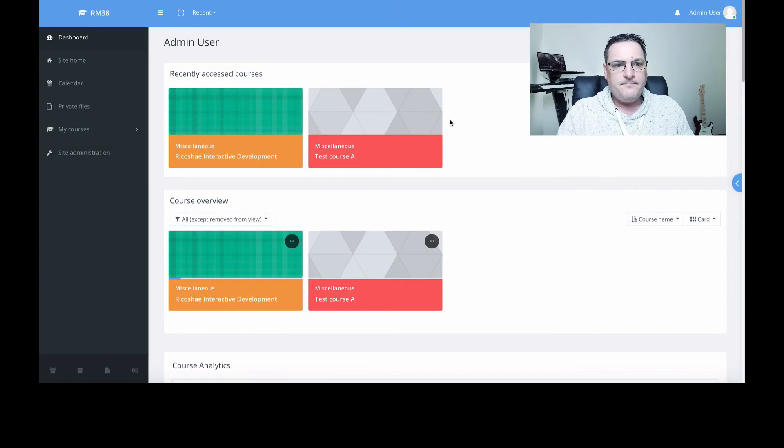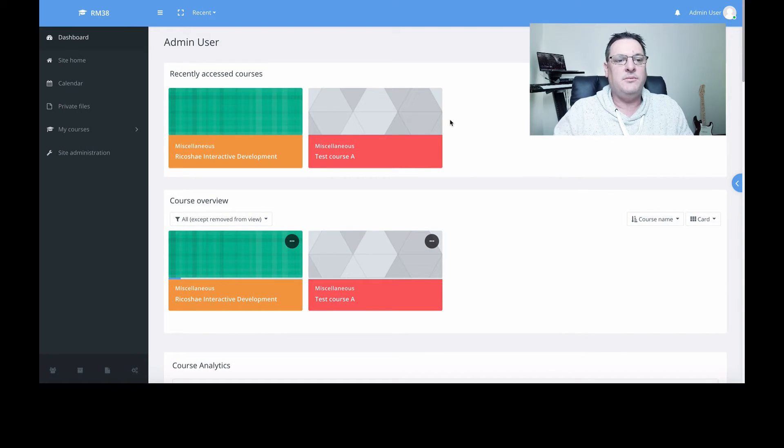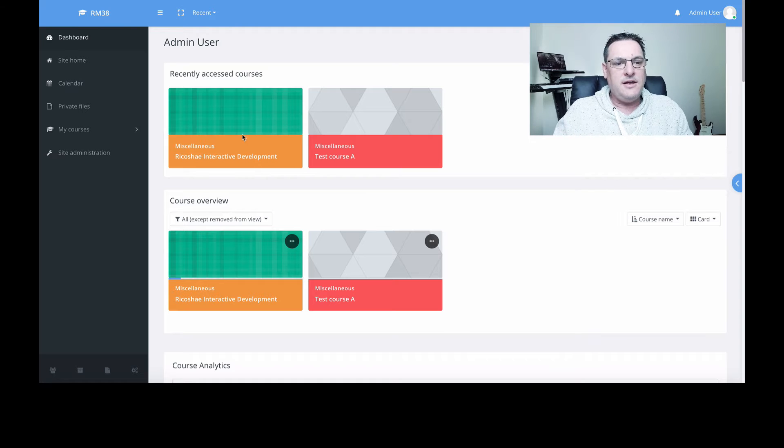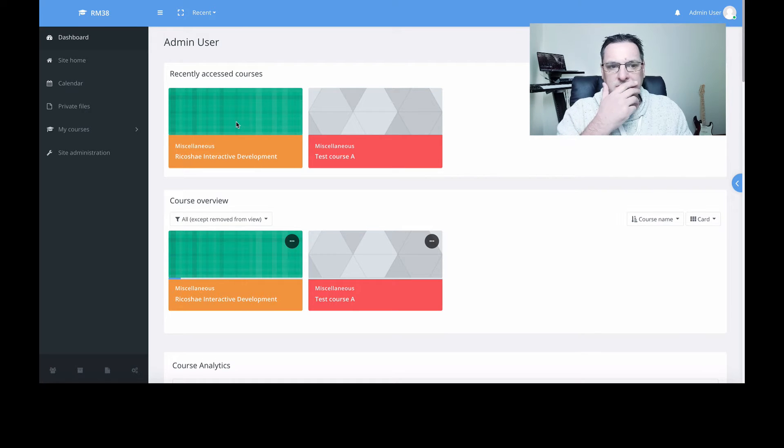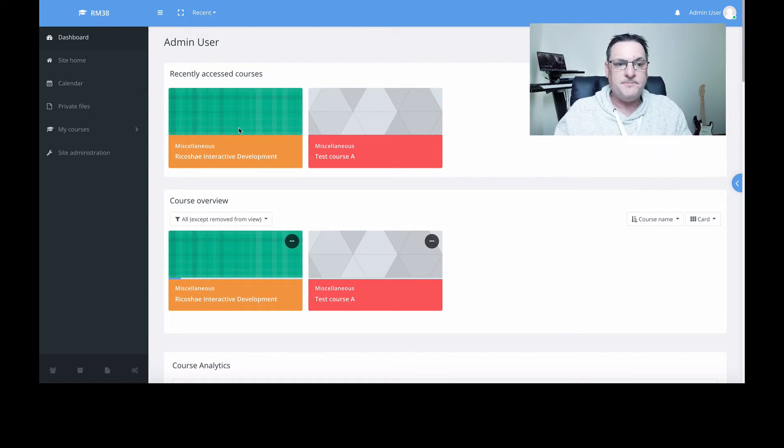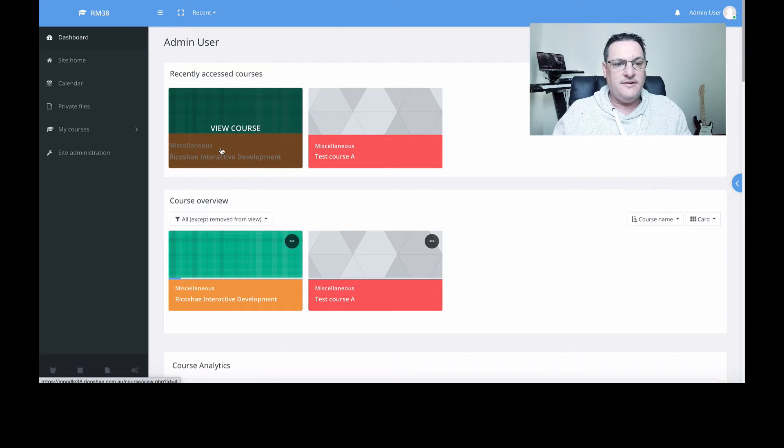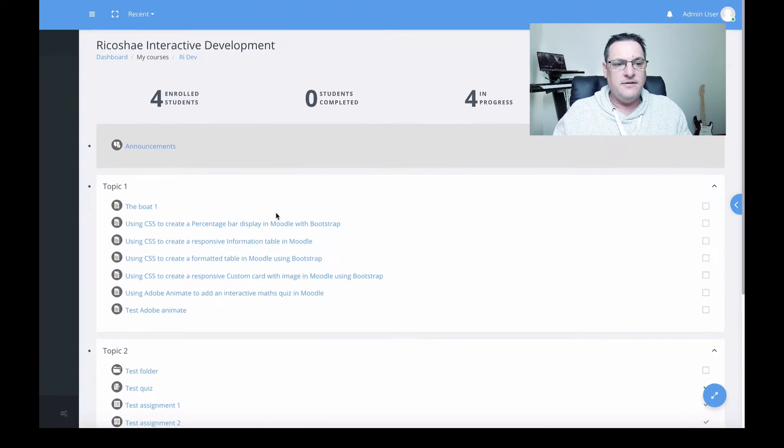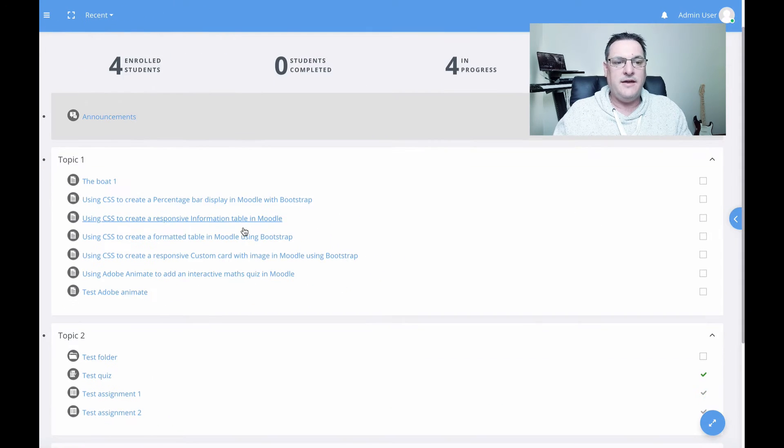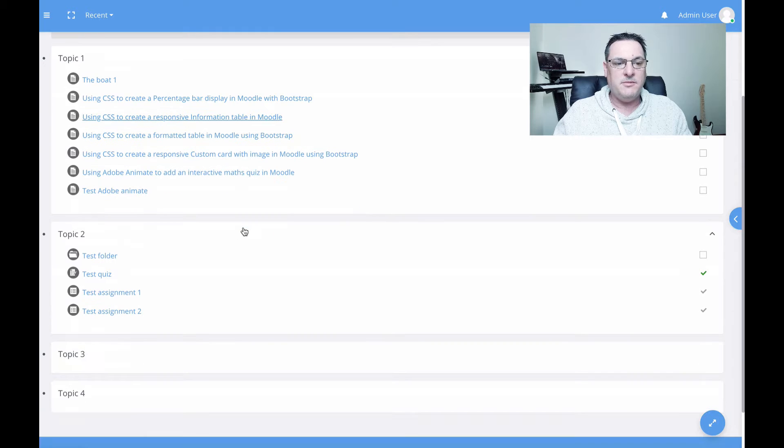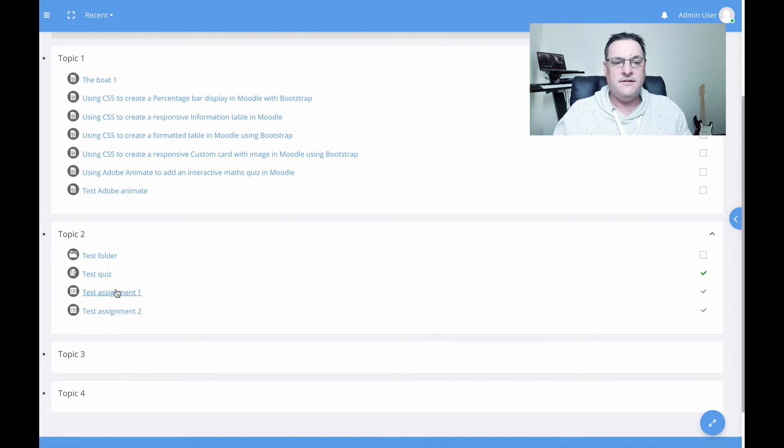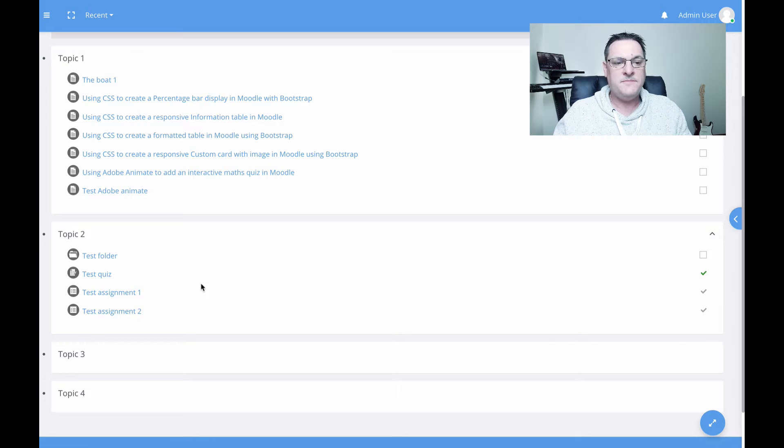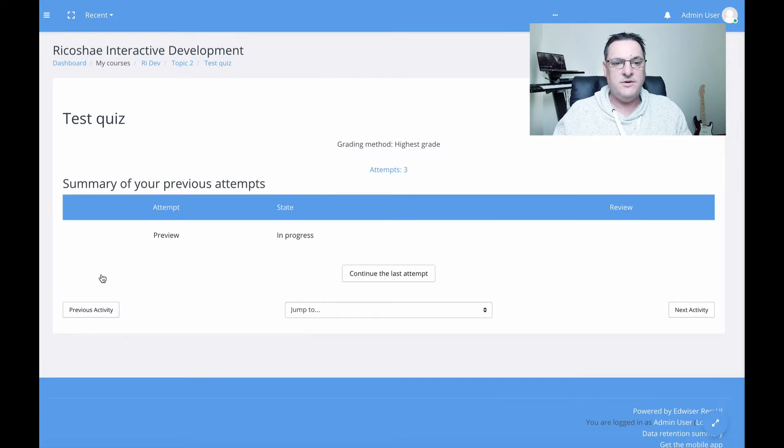We've installed it and that went really well. Now we're going to look at how it actually works. I've created a test course with topic one and topic two. In topic two, we have a test quiz and two test assignments.